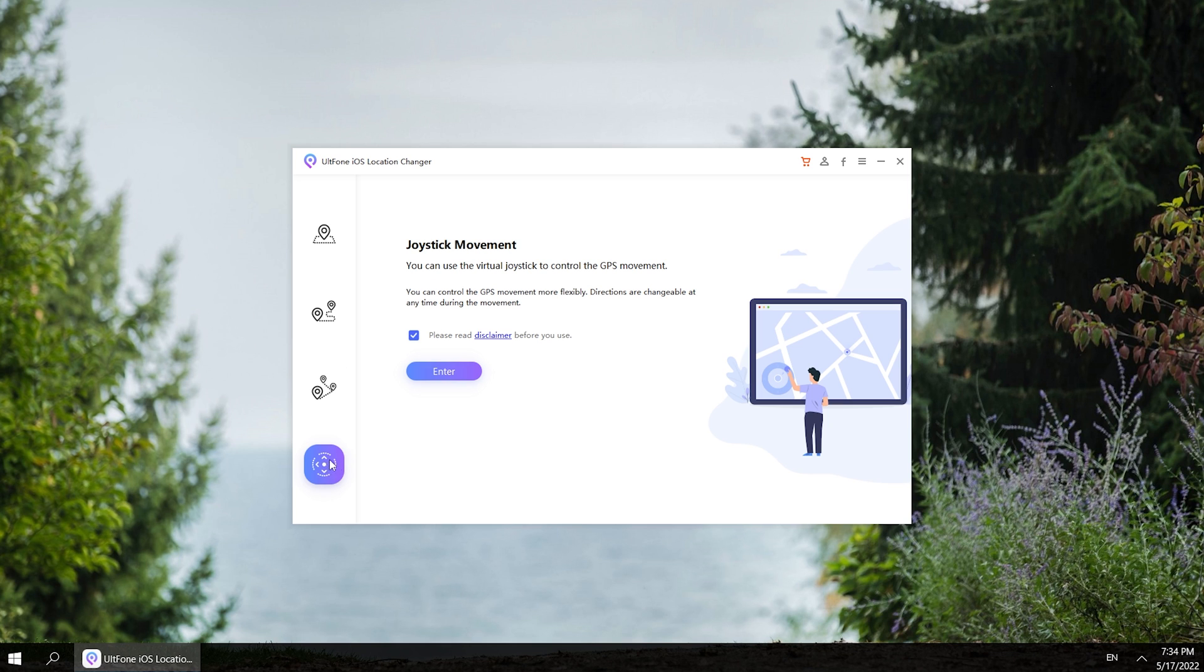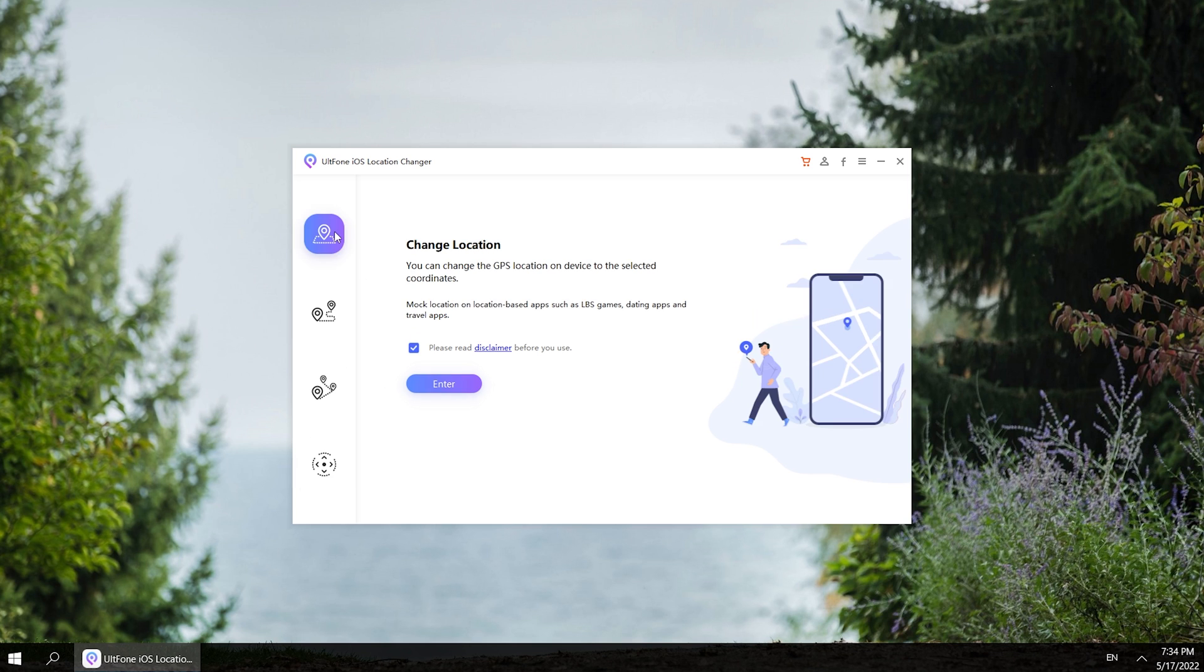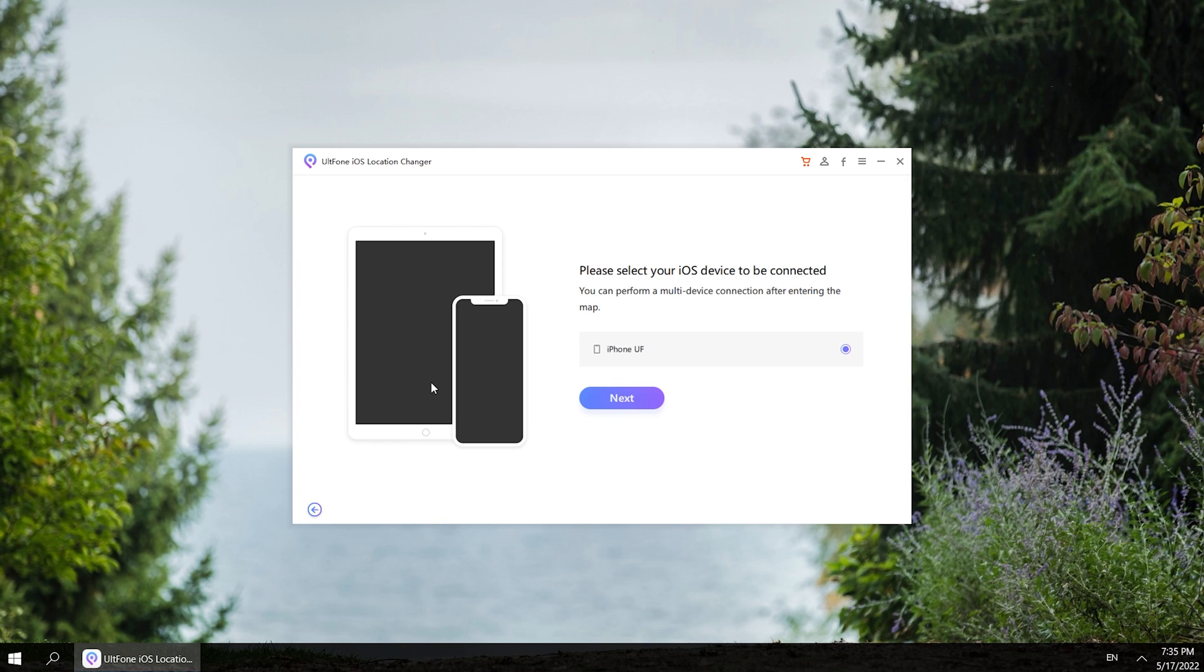So if you want to change your location, you can select the first function. Let's click it. Then you need to check the disclaimer and click enter. Here confirm your iPhone information and click next.